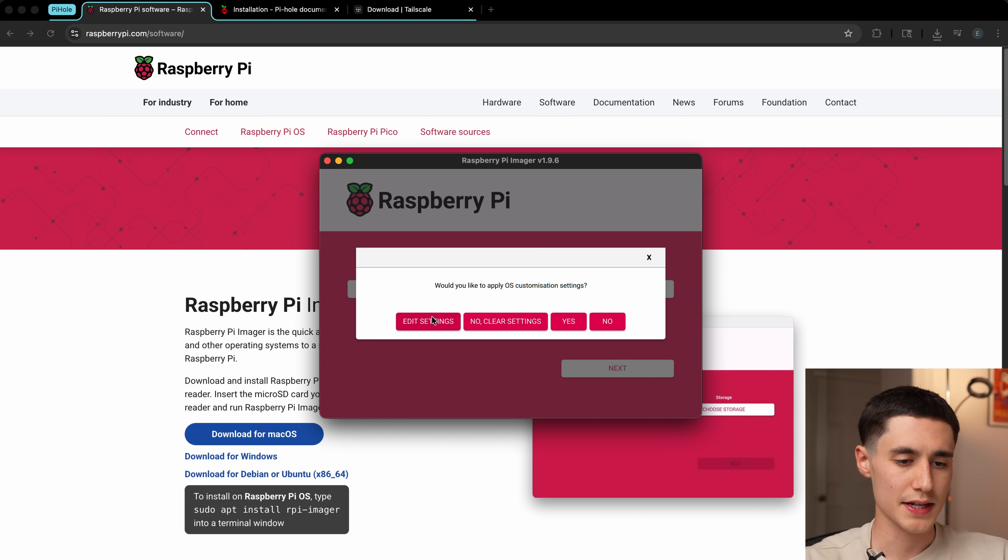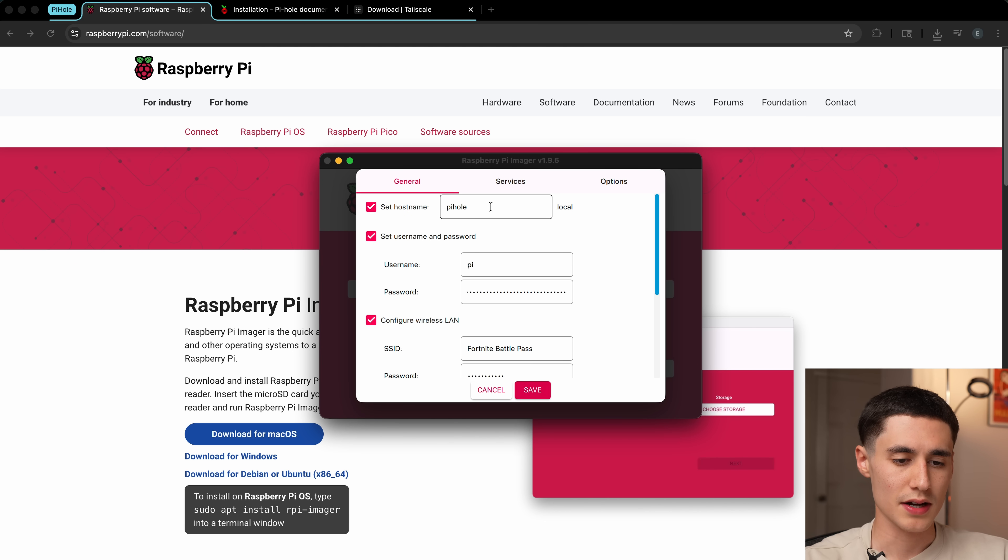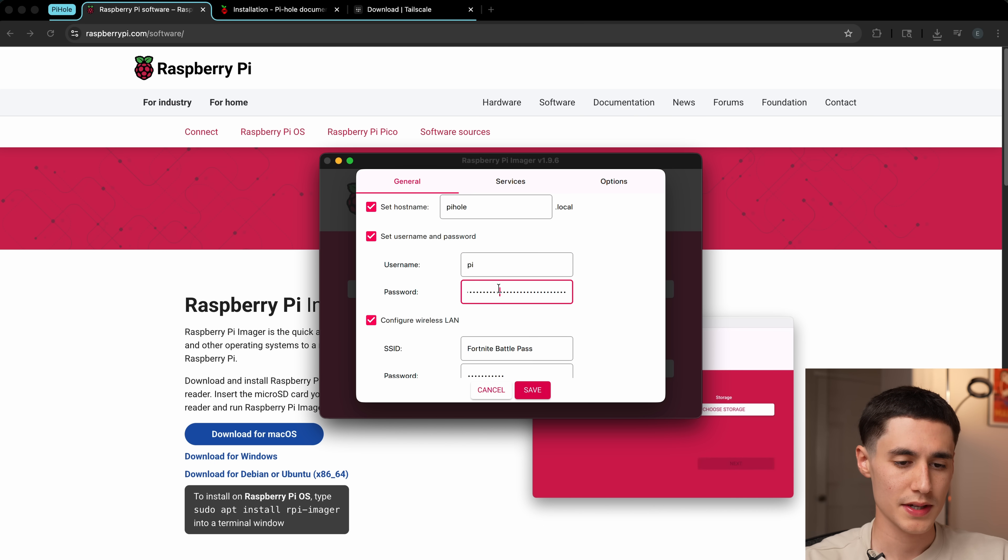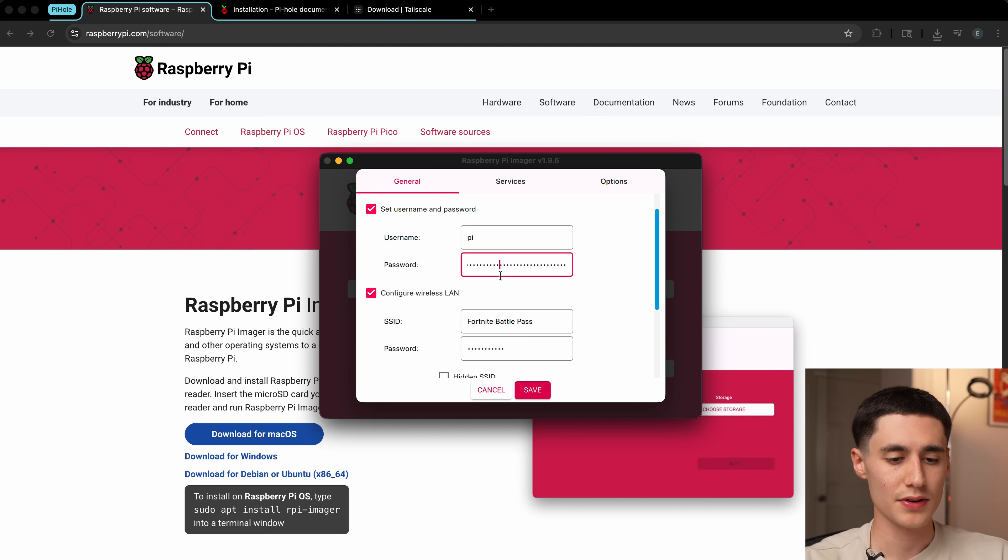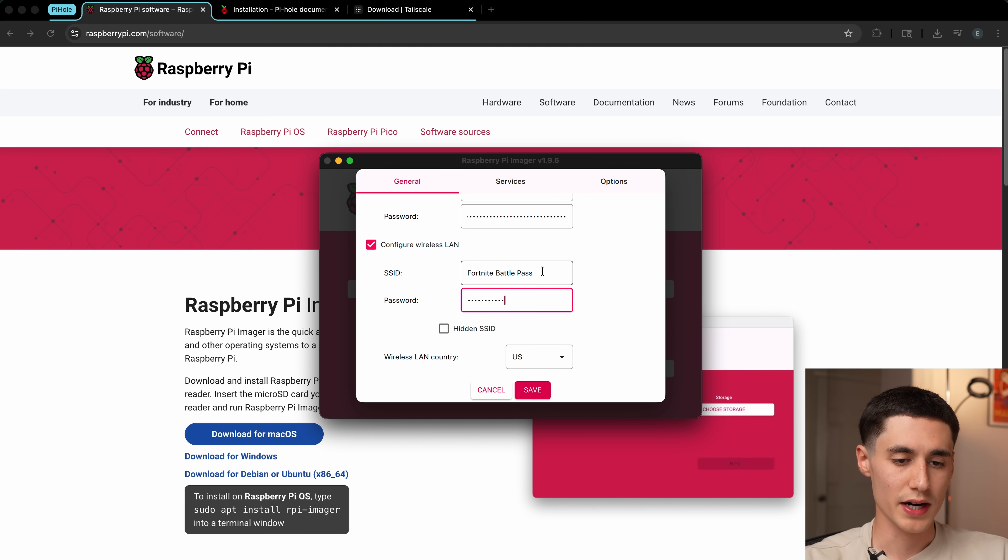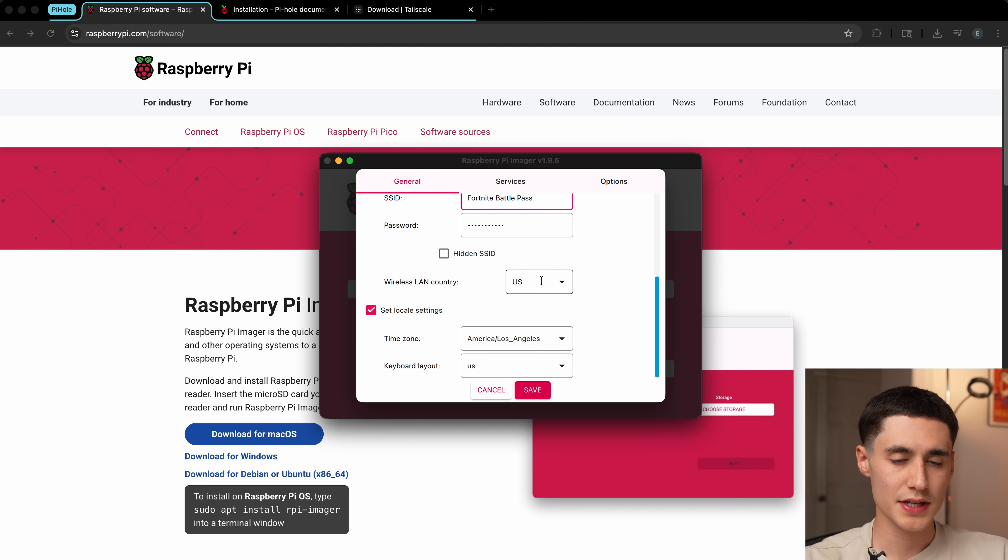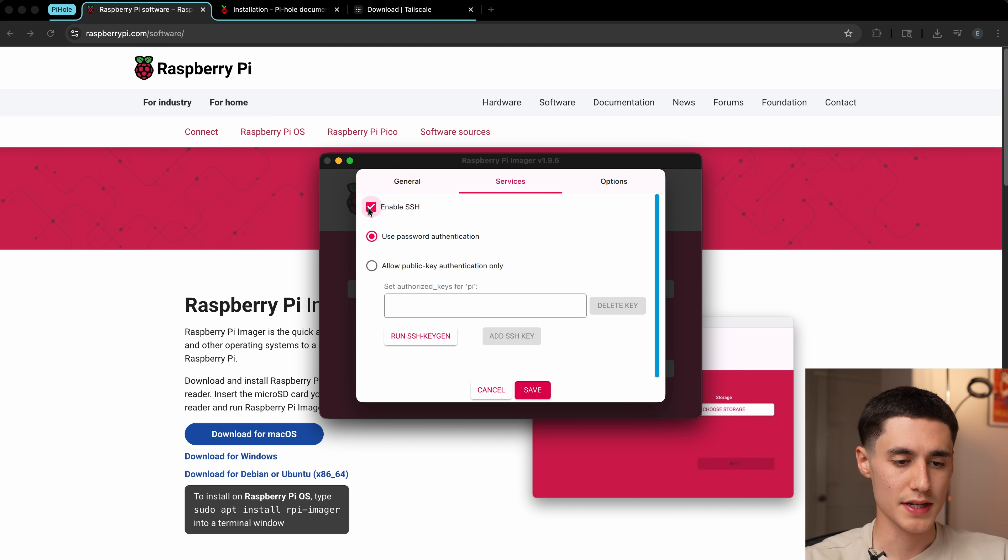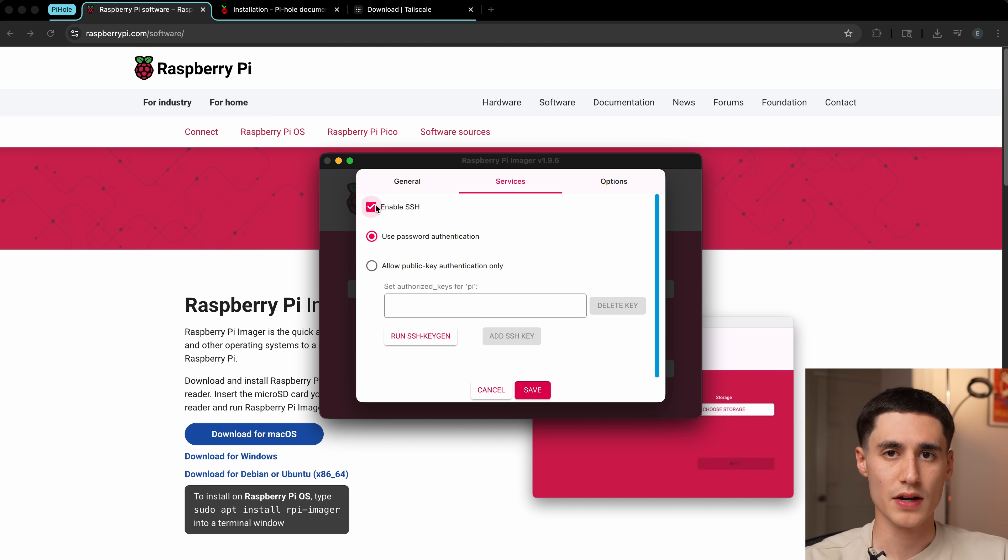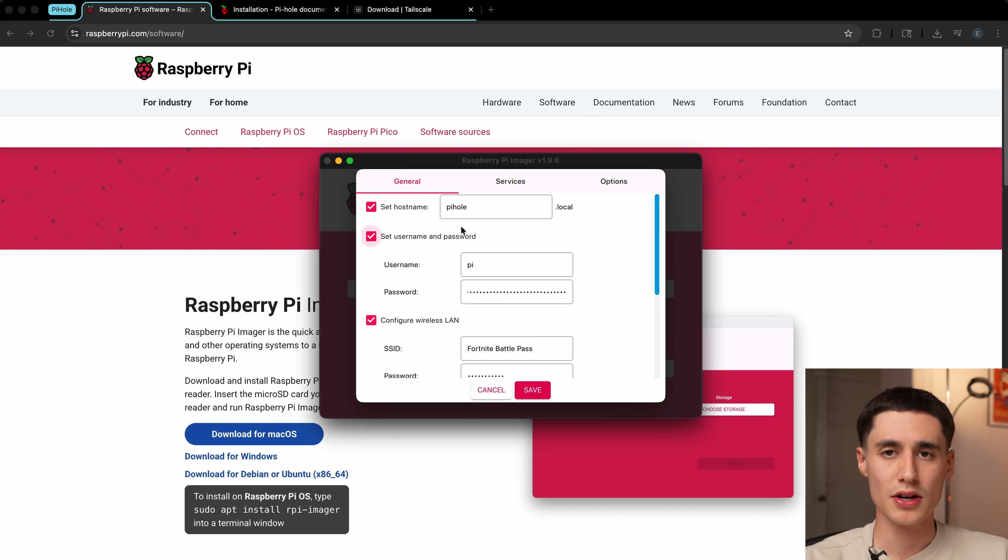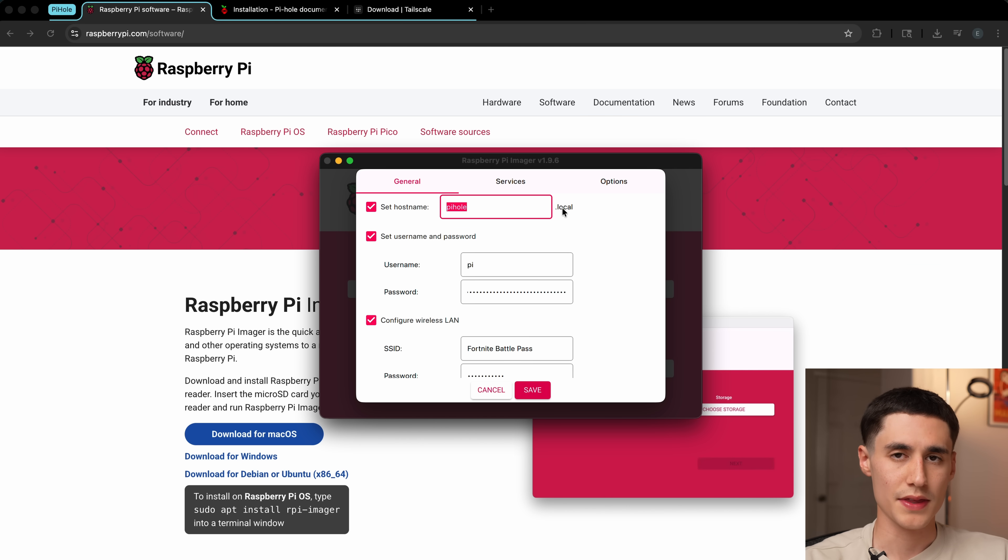There's a few settings we're going to need to tweak here. Click edit settings. We're going to want to set a host name, so I just chose Pi-hole. And then username Pi, password, set something secure. Then you're going to want to enter in your Wi-Fi information. Make sure that your wireless LAN country is set correctly. Set your time zone. And then under services, we're going to want to make sure that this enable SSH box is checked, since that's how we'll be connecting to the Pi. Just make sure to take note of your host name and the username.